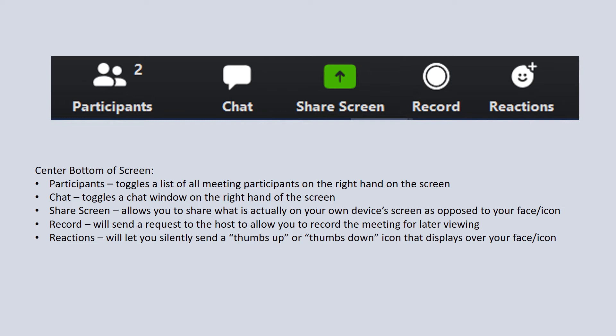There's also a chat. If you want to be able to type to individuals or you want to type a message to the entire group, you can do that. Anybody else in that meeting will be able to see it if you're typing to everyone, or you can actually use a little drop-down next to the chat box that opens up and chat to a particular person.